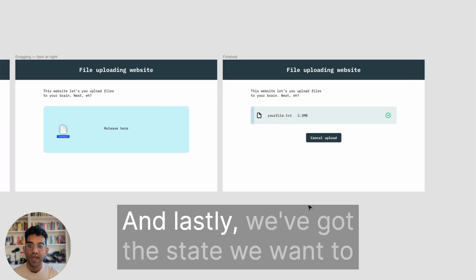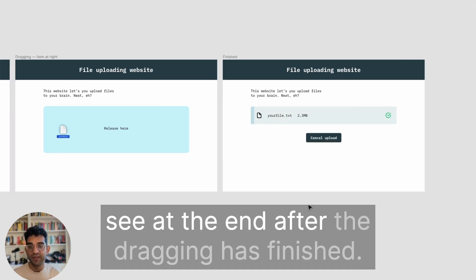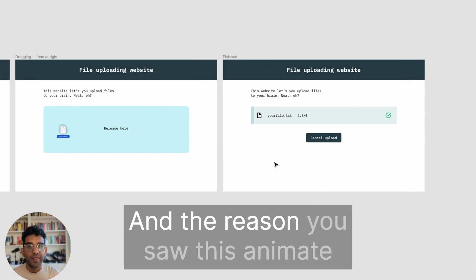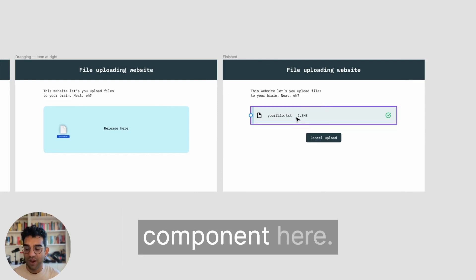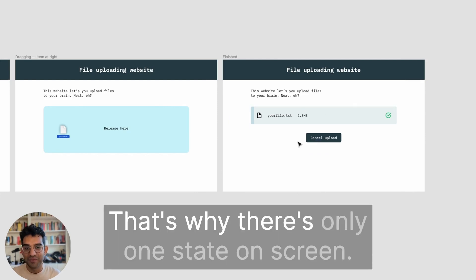Lastly, we've got the state we want to see at the end after the dragging has finished. The reason you saw this animate is because I was using an interactive component here, that's why there's only one state on screen.